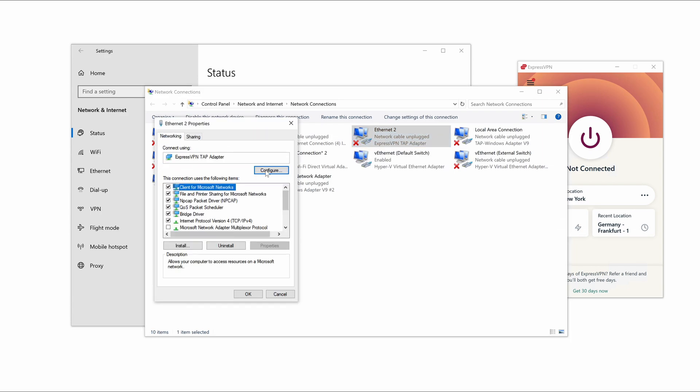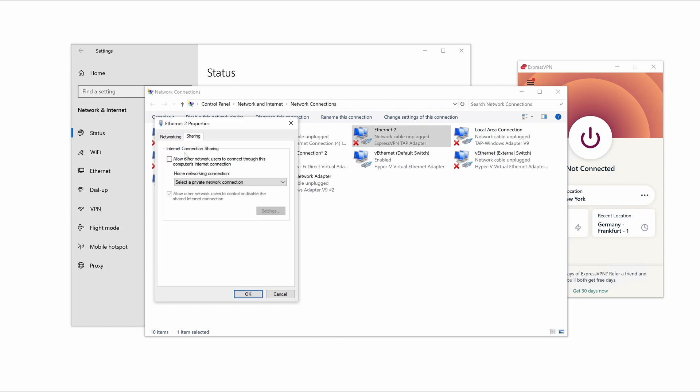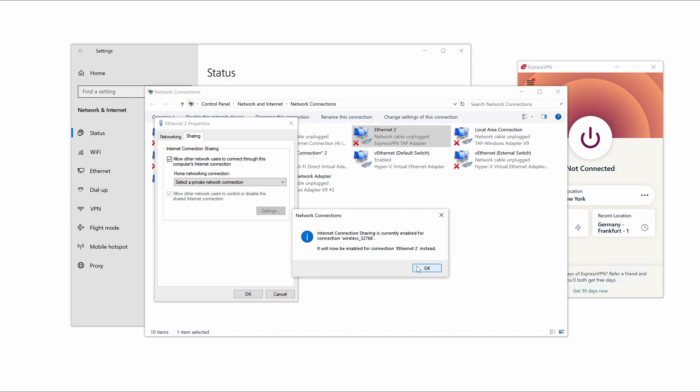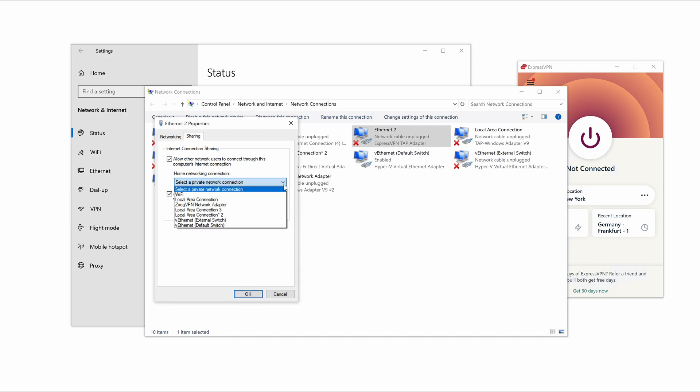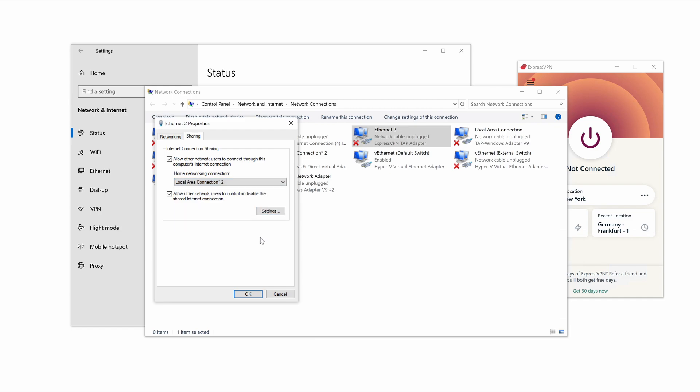In the menu that appears, click on the Sharing tab and toggle the option Allow other network users to connect through this computer's Internet connection, and click OK when it pops up. Then click on the dropdown underneath it and select the Local Area connection.